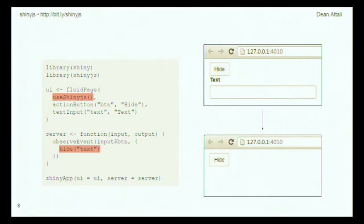One thing I really focused on when making ShinyJS is making it as easy and simple as possible to use. Whether you're a complete beginner in Shiny or you've written many Shiny apps before, anyone can incorporate ShinyJS very easily and quickly. Here's a minimal but complete example of a Shiny app that uses ShinyJS — all it does is hide a text input when you click the hide button. It's not very useful, but it shows how easy and quick it is to use ShinyJS functionality.